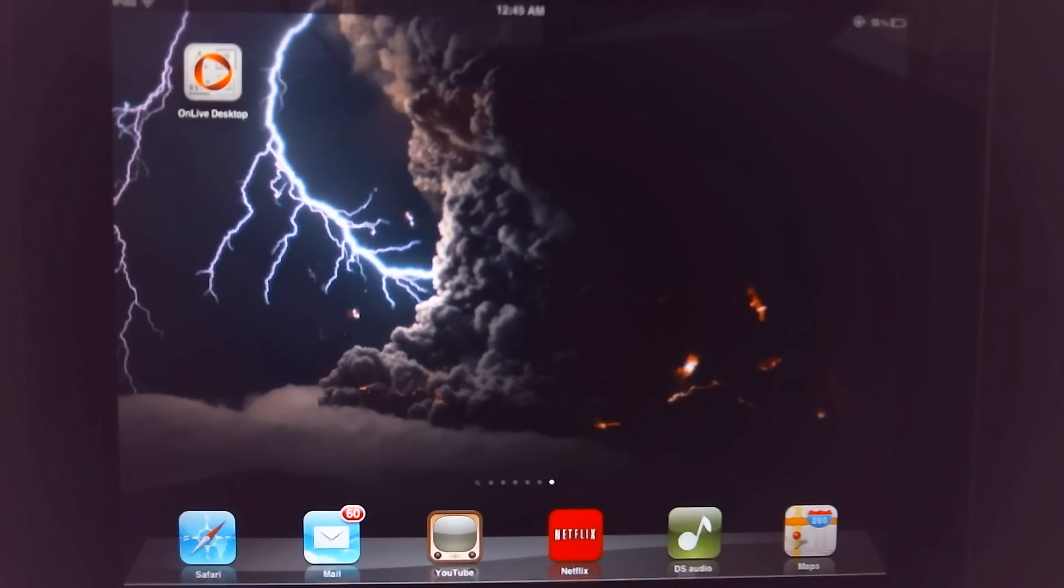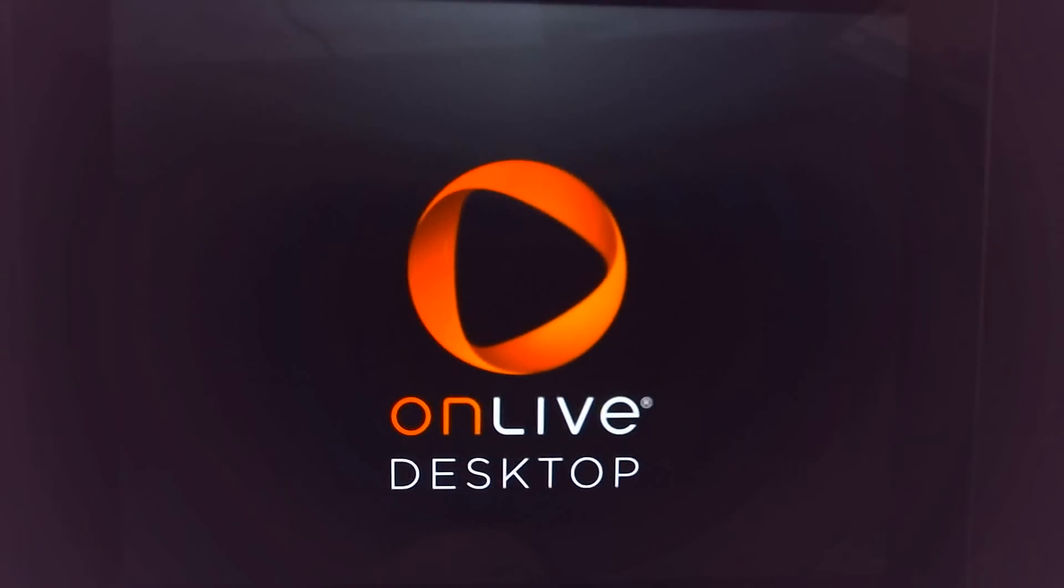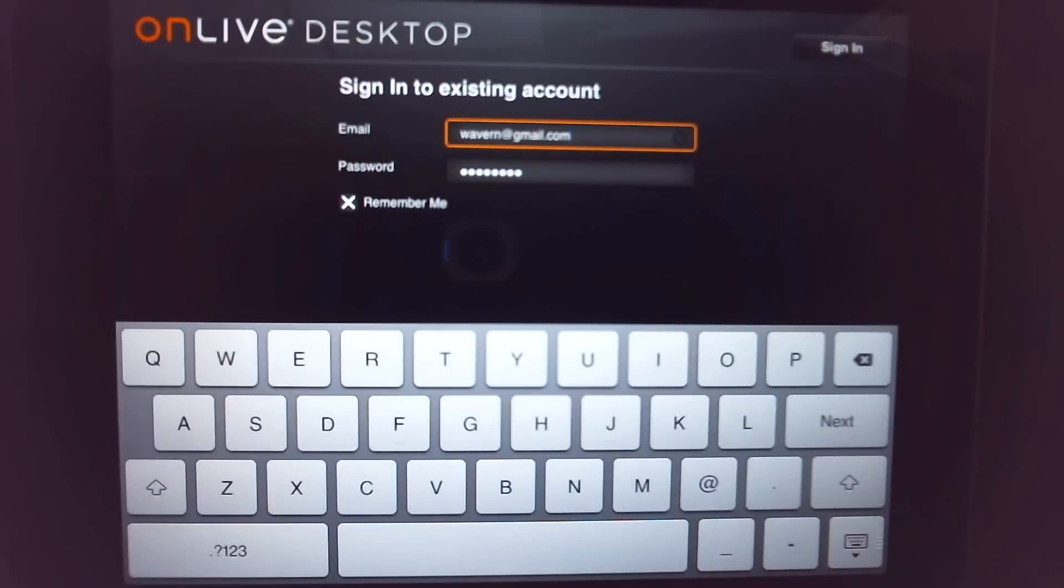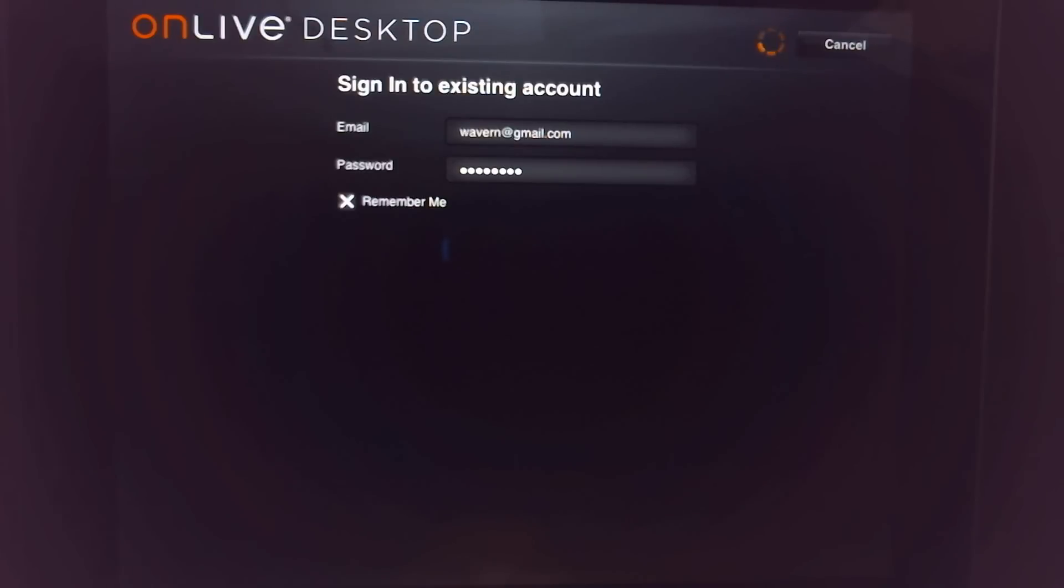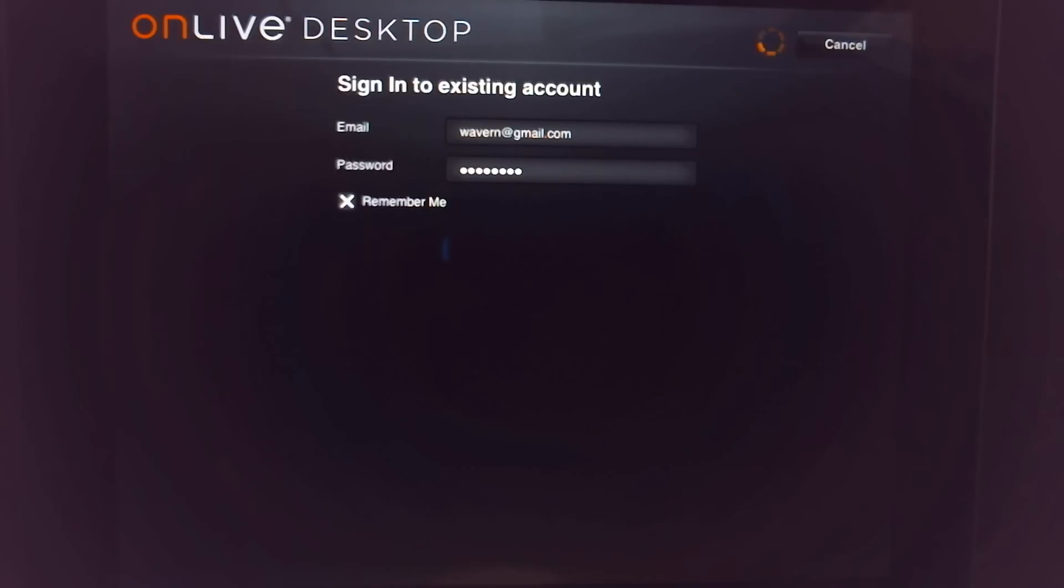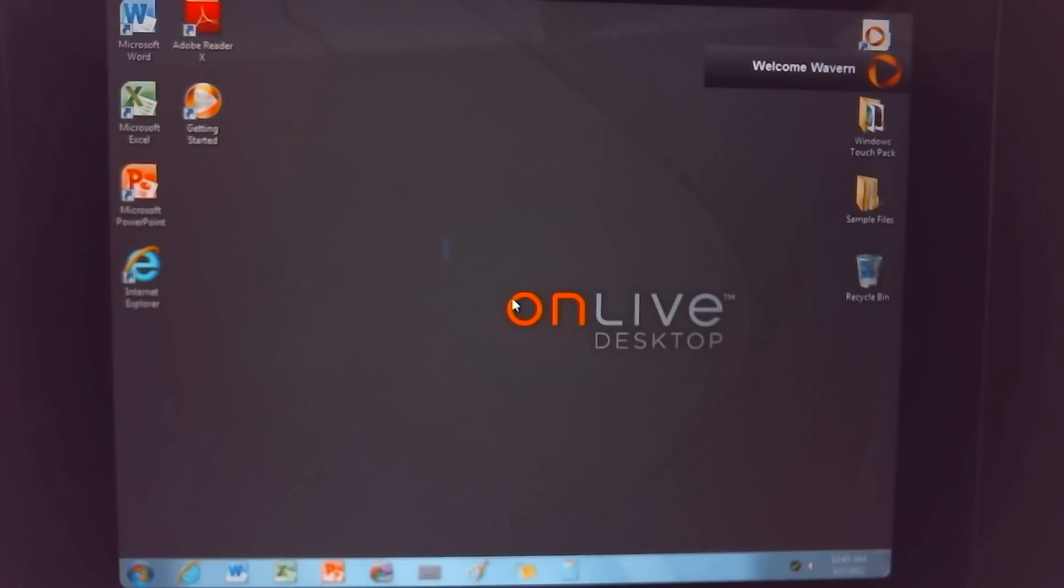As well as Internet Explorer. Now in the regular version it does not allow you to web browse outside of their own little portal they have. But when you get the Plus, then you can go everywhere else. You can see Flash video, you can see obviously HTML5 video, YouTube, everything works.